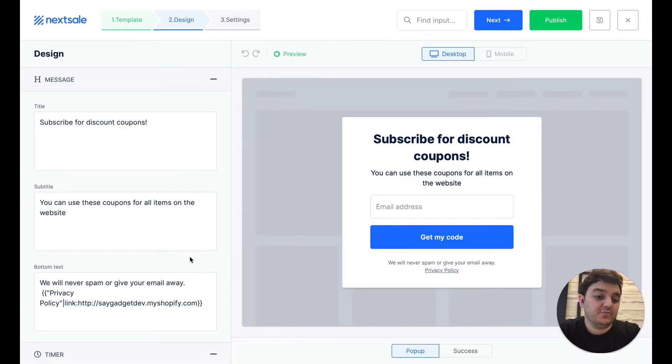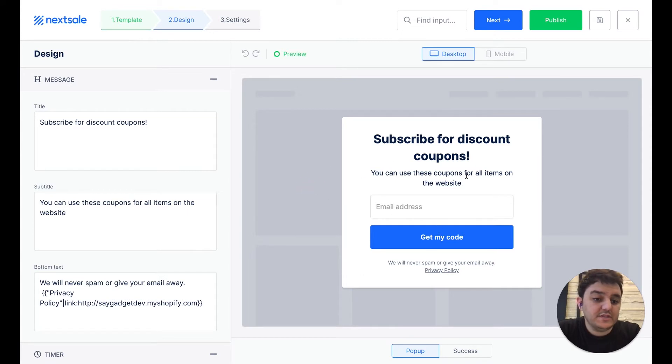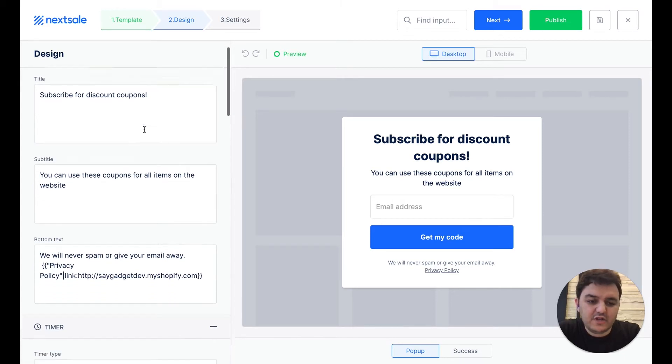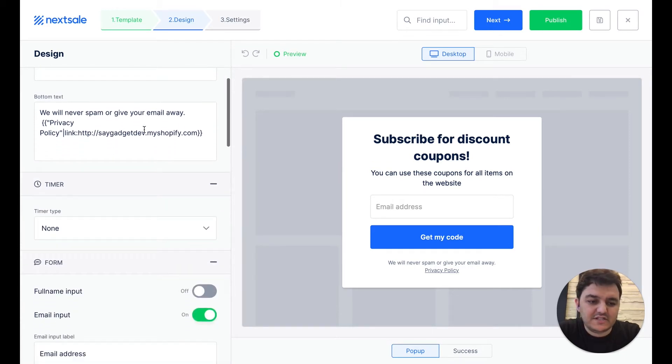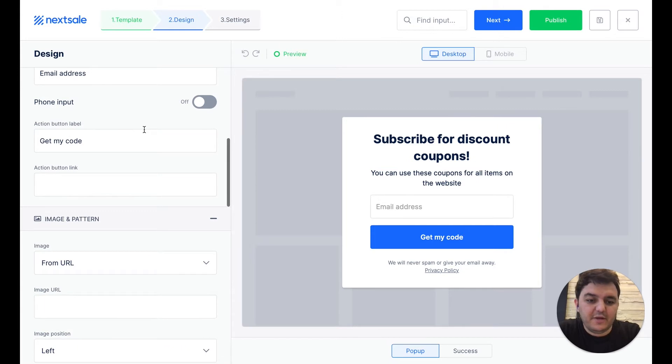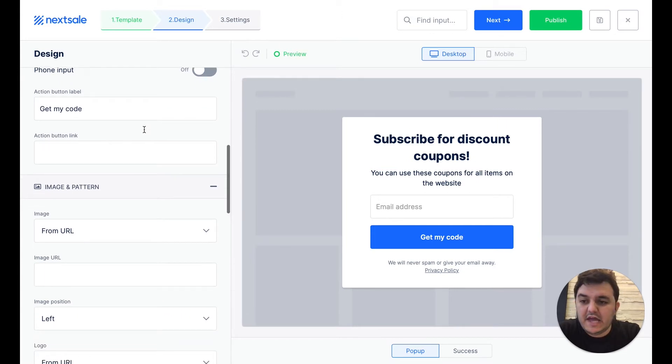You'll be taken to the pop-up builder. In the right-hand side, we see the preview section, and on the left-hand side, you can simply fill out the message section, add a countdown timer, customize the colors, fill up the image, and more.